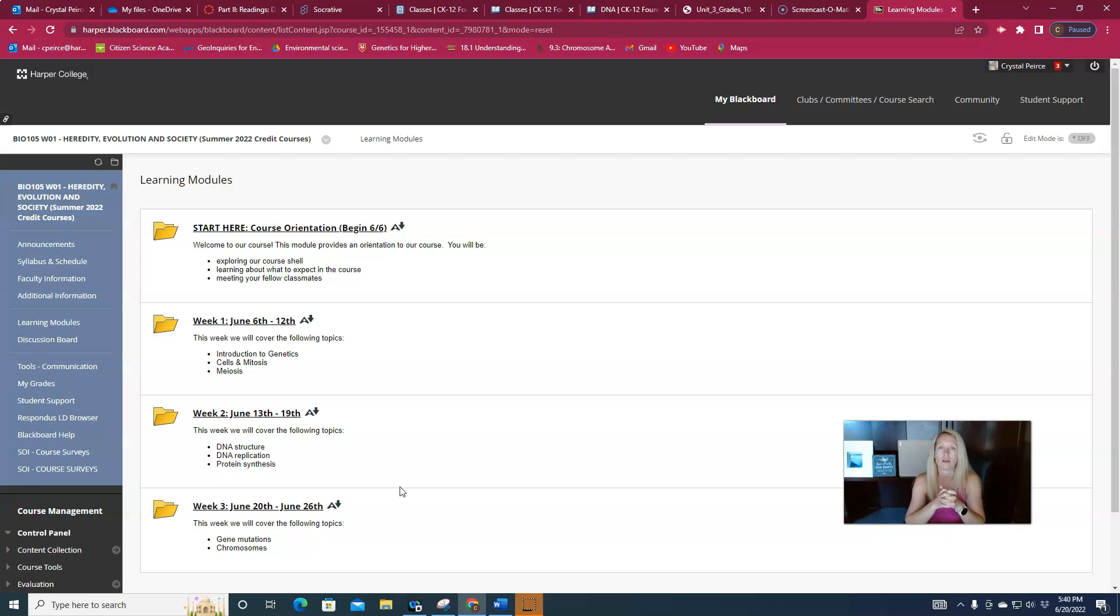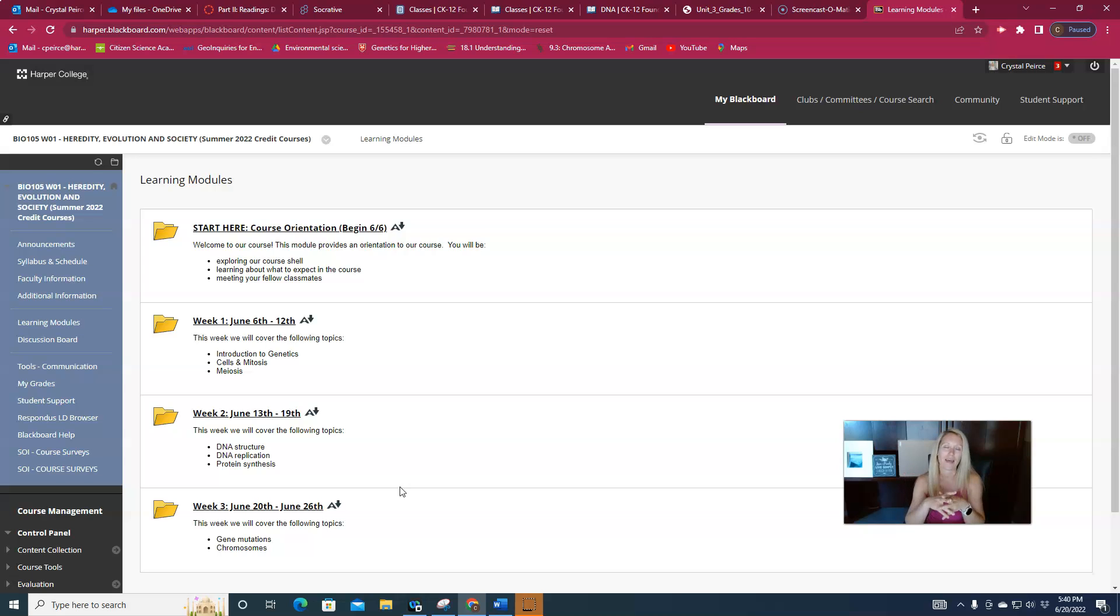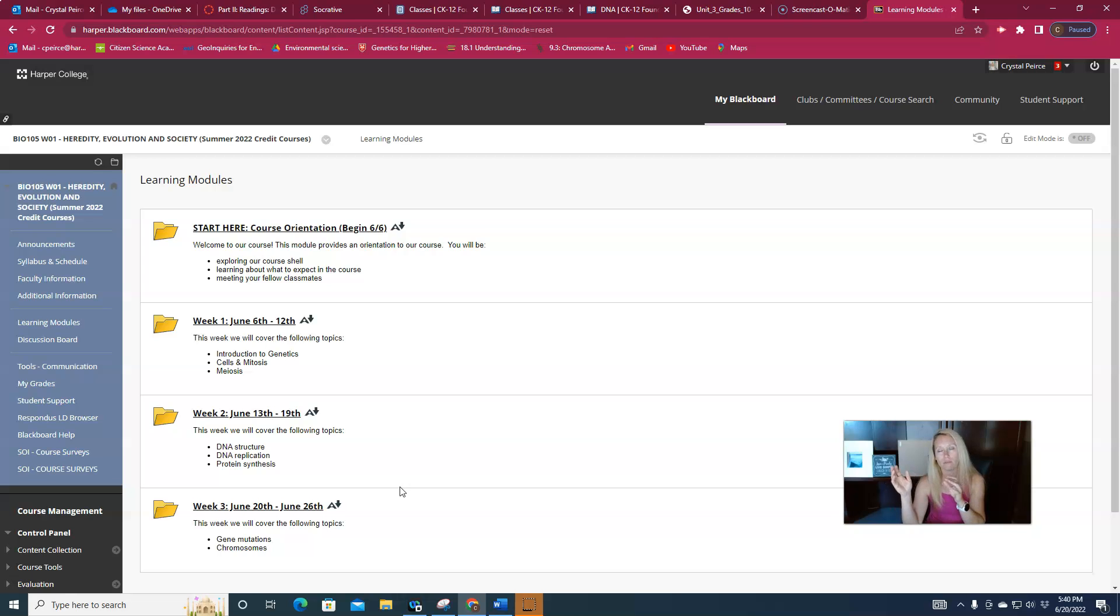You can kind of think of these first three weeks as being the background information that we need. And then once we have covered all of this, as we move into the following weeks we'll see a little bit more of the application of this information.